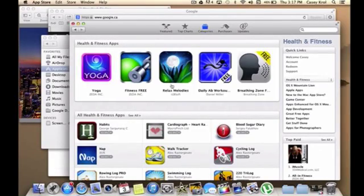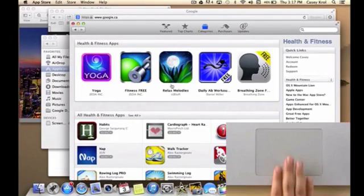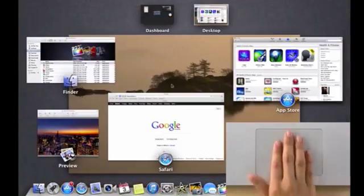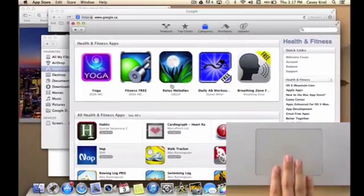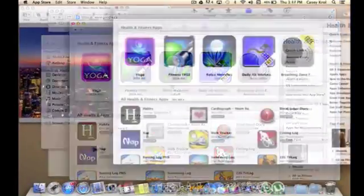For mission control, swipe up with four fingers and that will give you a bird's eye view of all the open windows and apps on your Mac.